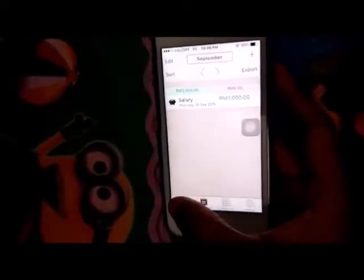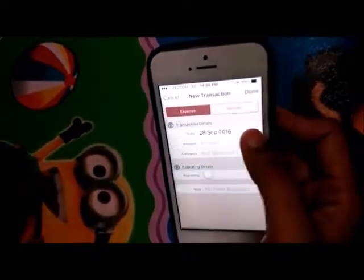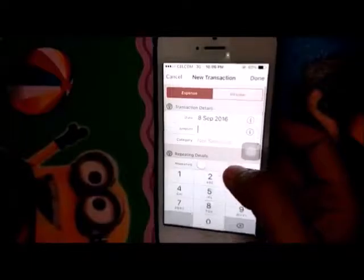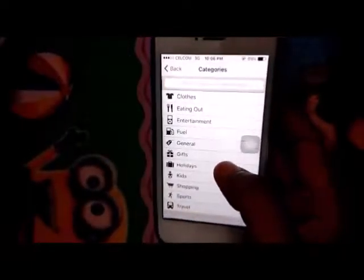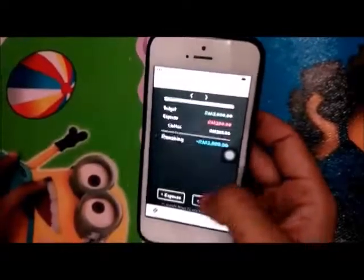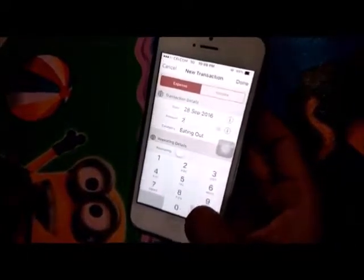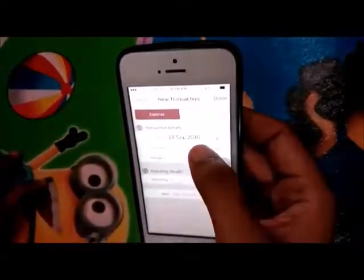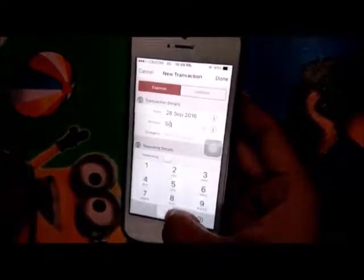These apps help users to manage their expenditure within their budget range. These apps help teach users to manage their money wisely, and we believe that these apps have the ability to change human behaviors in their daily life.